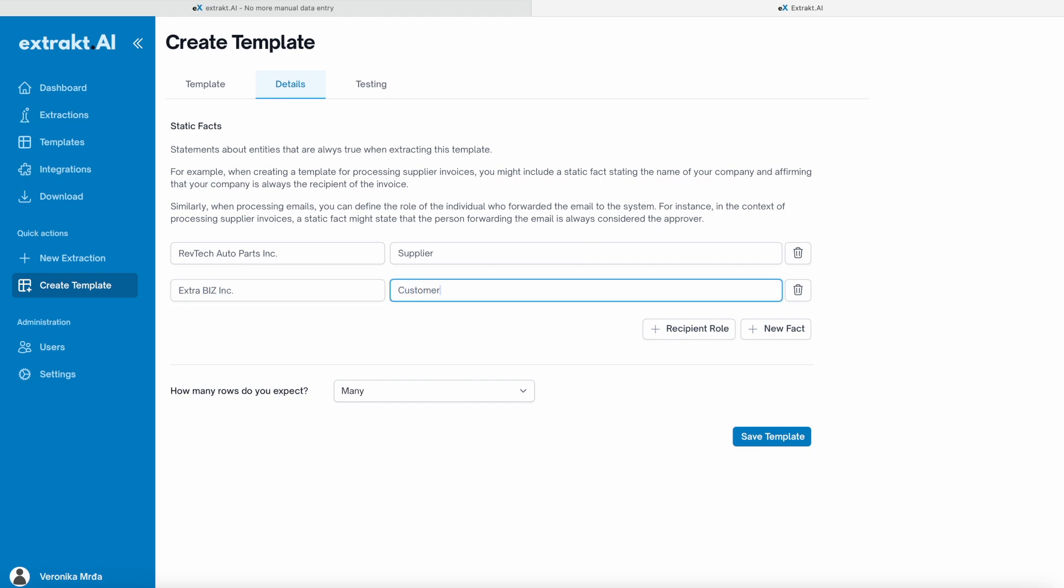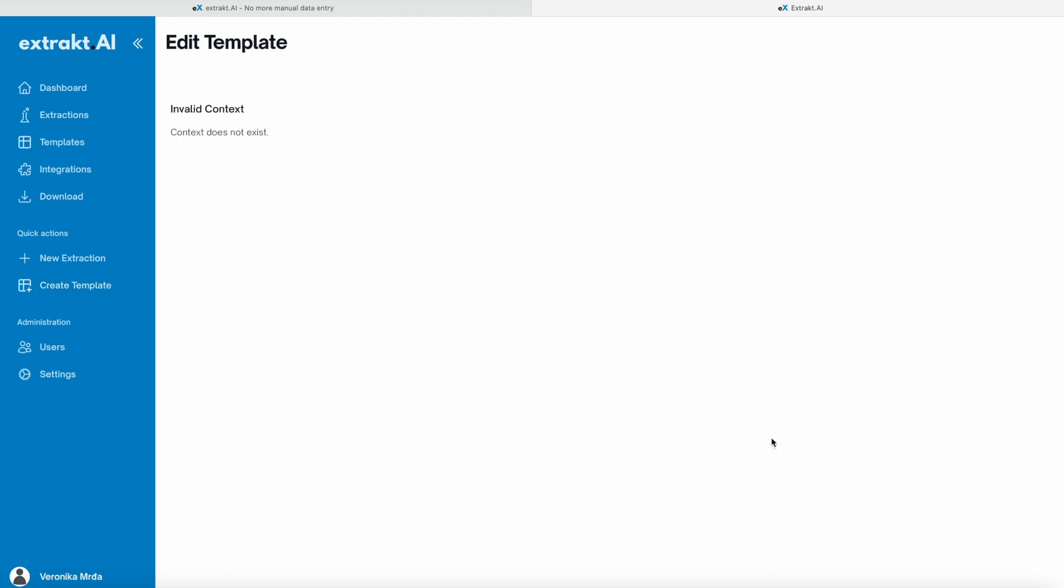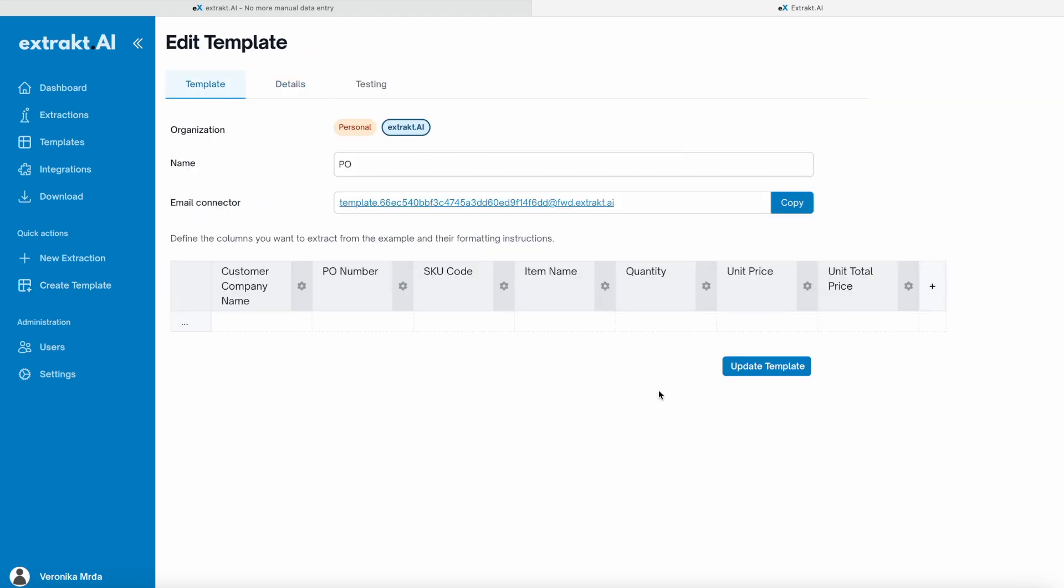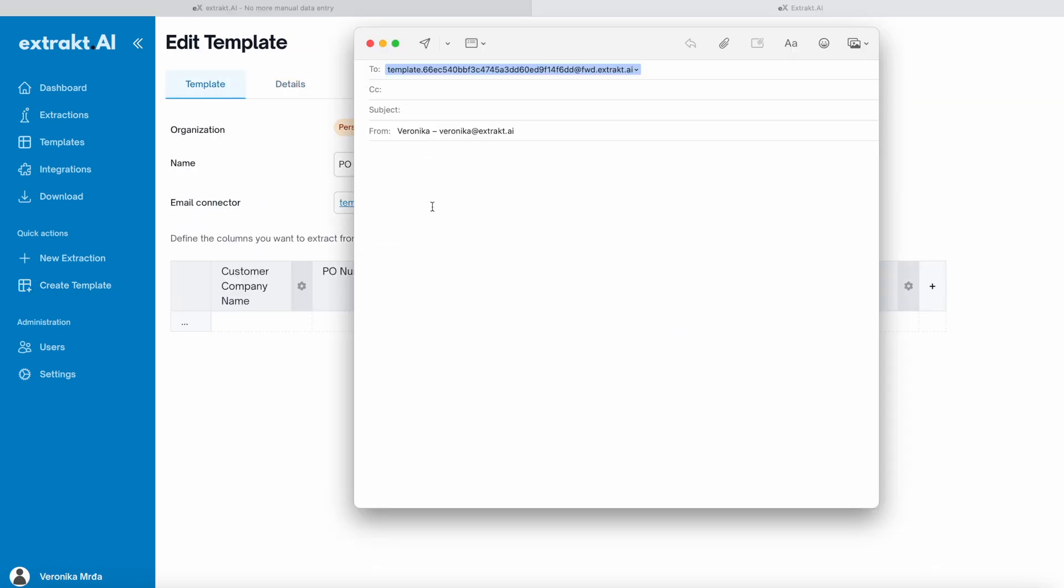Once you have checked your template is in order, you can proceed to save it. Use a unique email address for forwarding customer emails or purchase orders to Extract AI app.